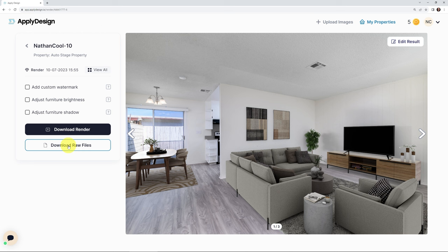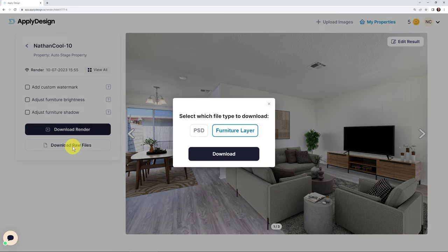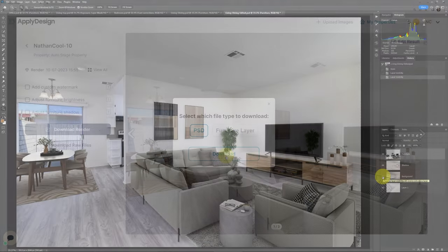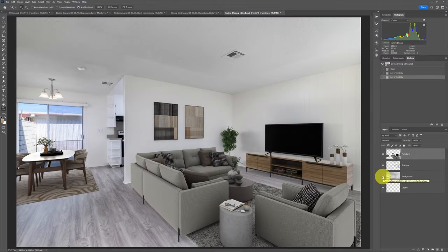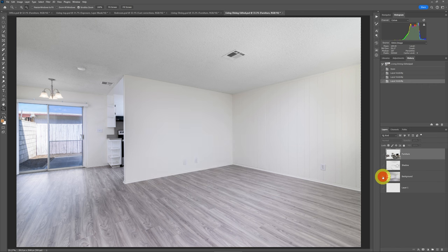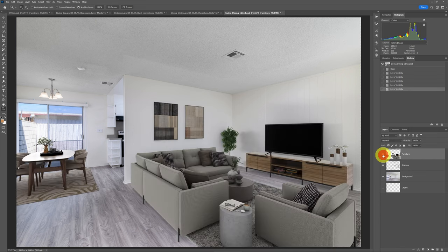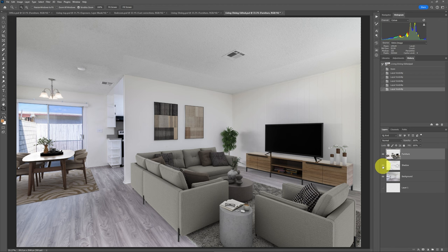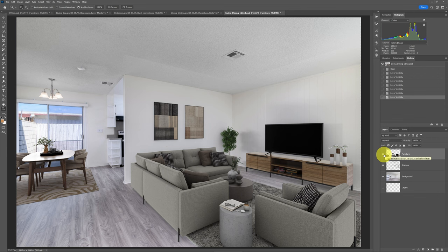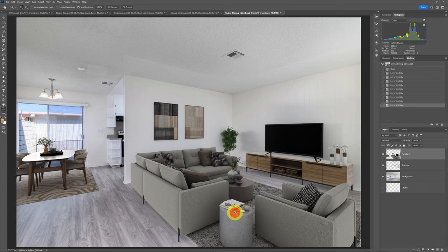So now all you'd have to do is once you're happy with that result after you rendered it, then what you would do is you would download the raw files. Now, this is something that I love about Apply Design, which you just don't get in some of the competitors. For instance, if you used Box Brownie or you used virtualstaging.com. Yeah, they're going to have some automatic virtual staging, but they don't give you any flexibility to edit later. So what I can do is I didn't like the original result. I did some editing and I want to do some further editing. So now what I can do is say download the raw files and I can download then the Photoshop file. So now that I've got it downloaded, I load it up into Photoshop and I can do just about anything I want with it.